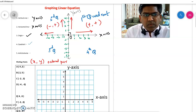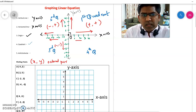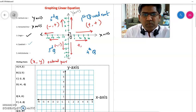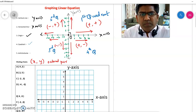Similarly, in the third quadrant, x is negative and y is also negative. So all the points in the third quadrant will have both x and y negative. And in the fourth quadrant, x-coordinates are positive and y is negative. So just by looking at the sign, we can identify which quadrant a point will be in.